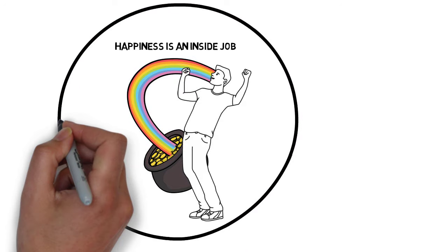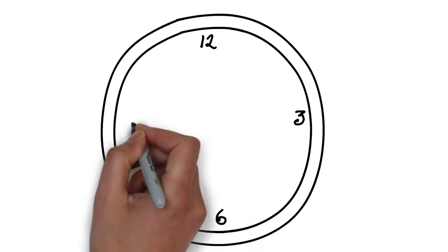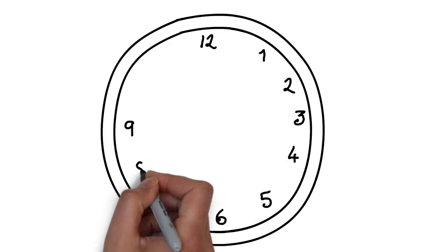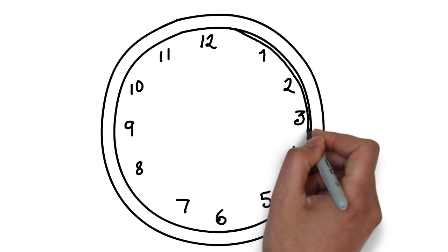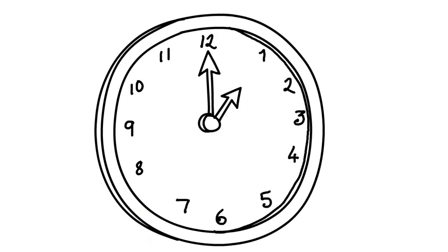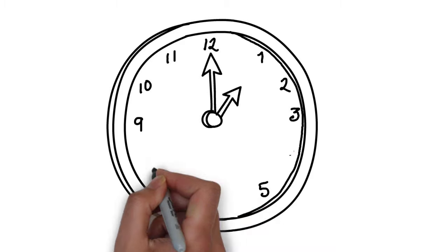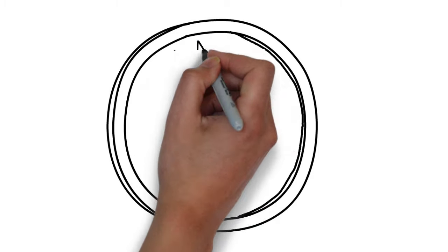Easier said than done. How do you do this, feel this happiness? Well, I think this has something to do with being in the now. Not to live for the future or the past, but for the present moment.